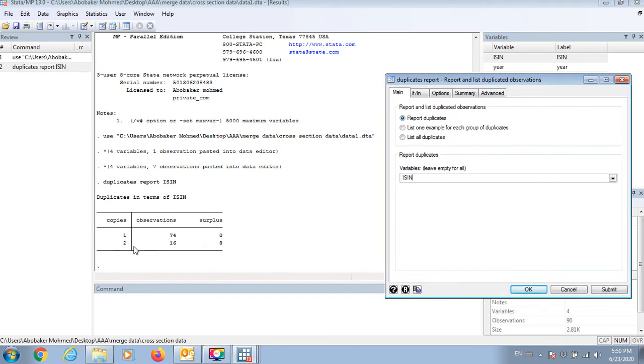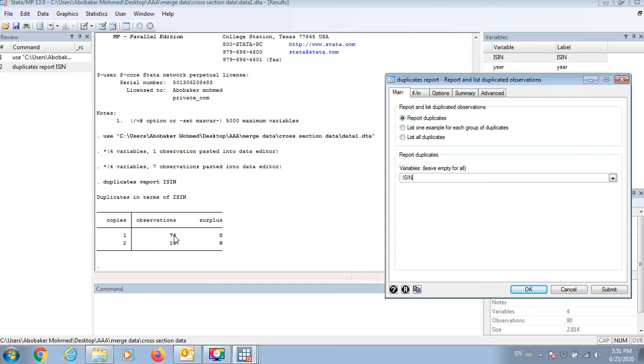So I have 16 which repeated, so I have 8 more which I copied and pasted, and I have 74 unique observations.